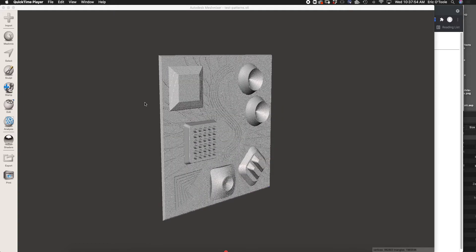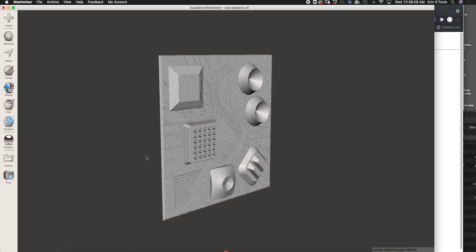This tutorial is going to go over cleaning up and prepping your file for 3D printing. The first thing we do is import the STL into Mesh Mixer. I started that process before I started recording because it can be slow.